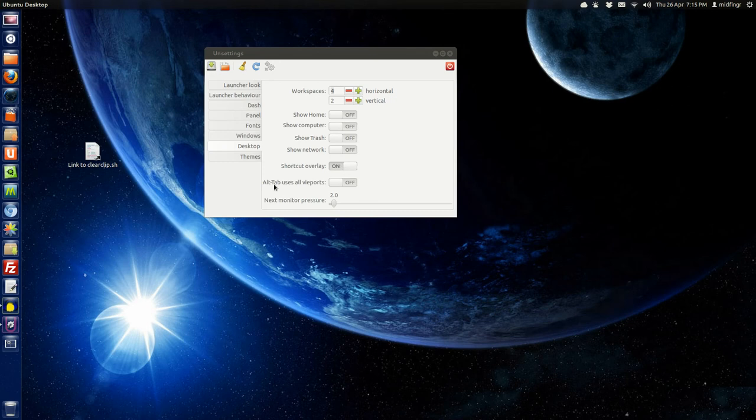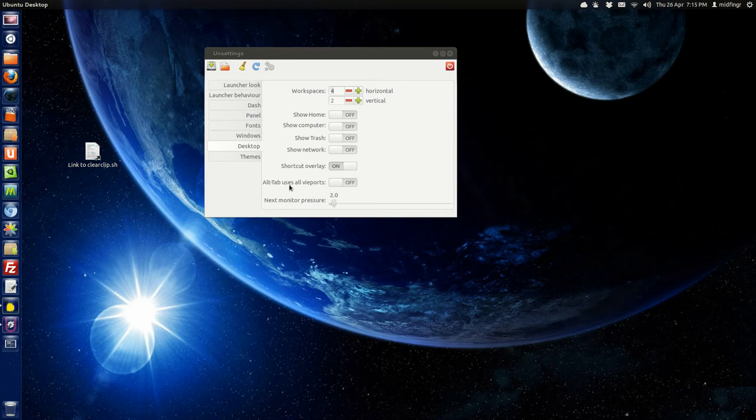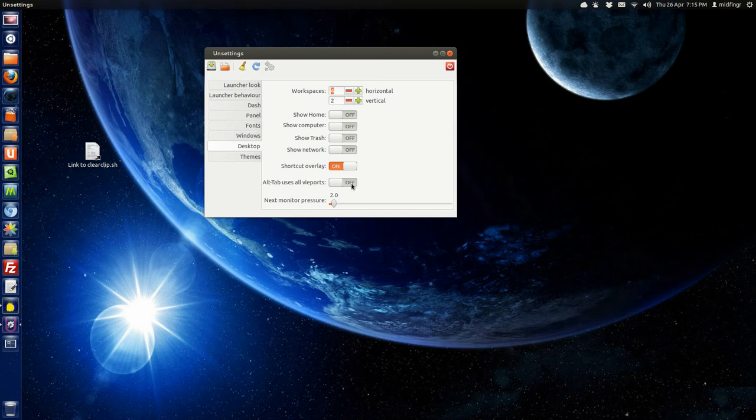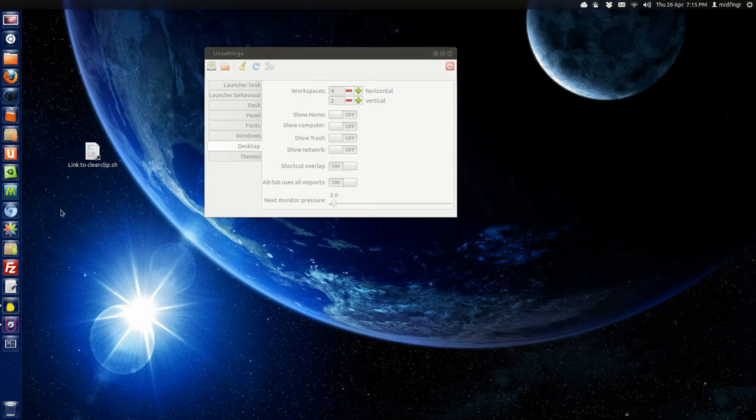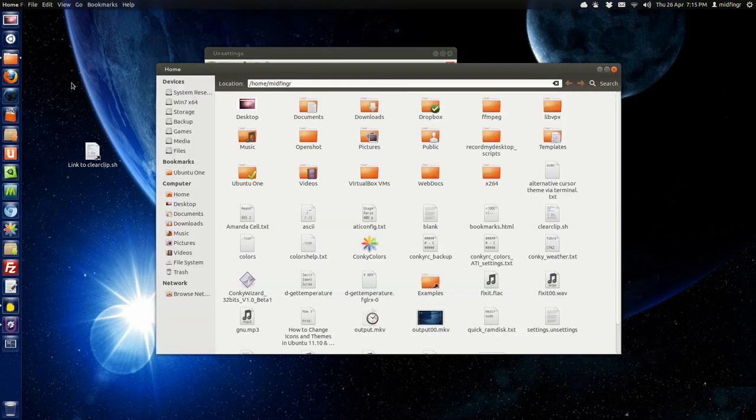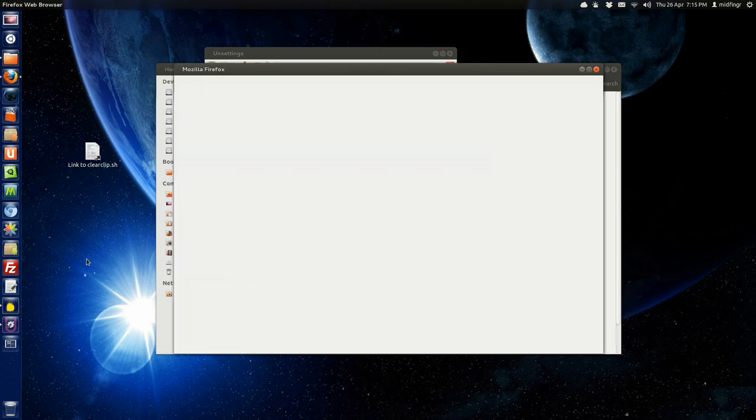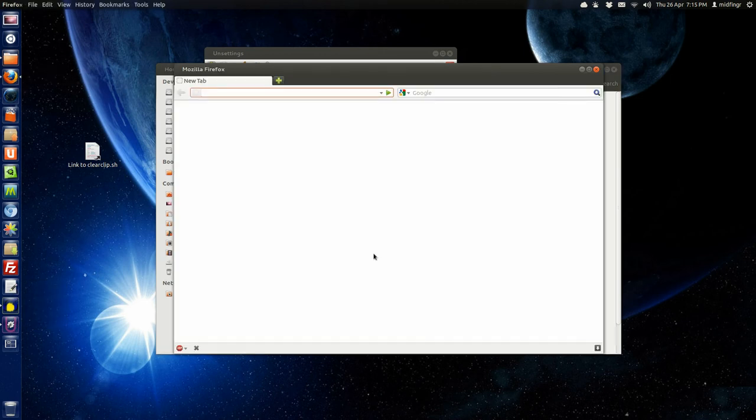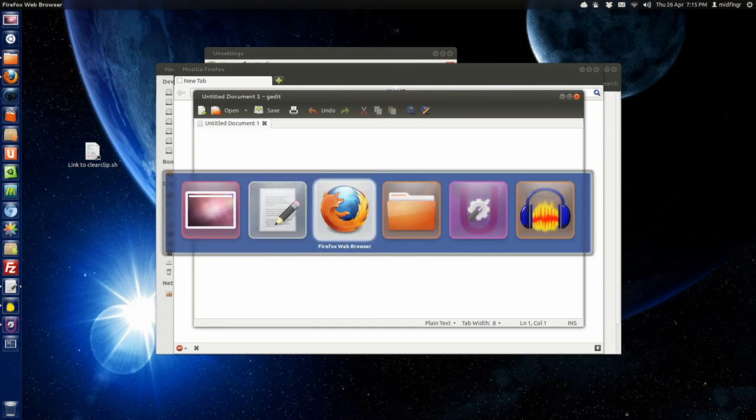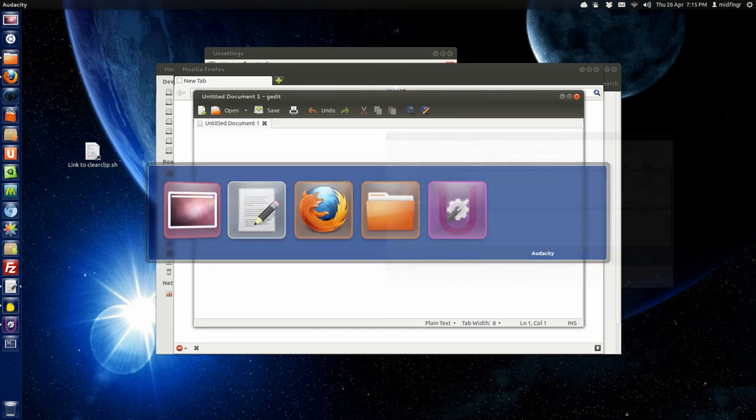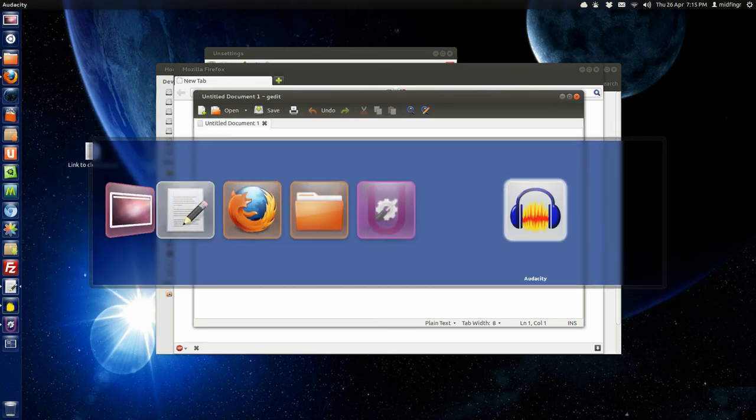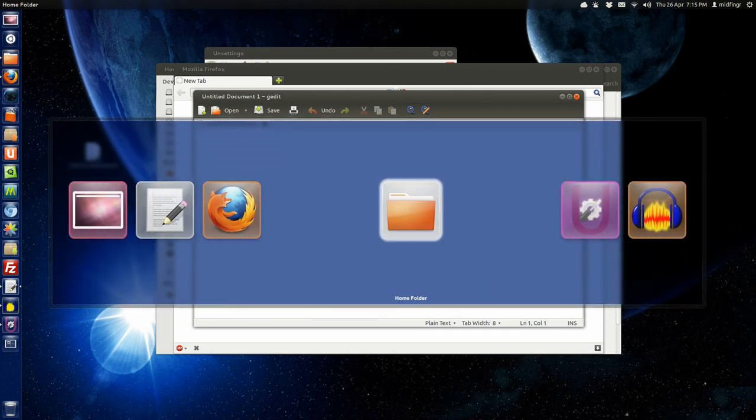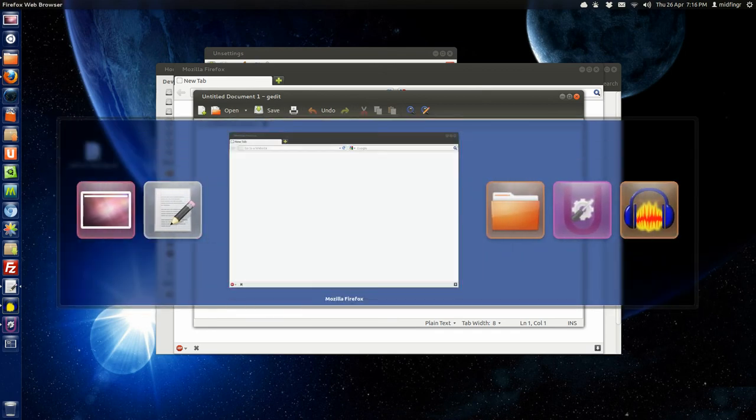Alt-Tab uses all viewpoints. Now that's kind of interesting. And next monitor pressure. Okay. Obviously, I haven't been looking through this too thoroughly, but there's some interesting things. So Alt-Tab uses viewpoints. Okay. We'll save that. And we'll open some windows. Applications. I don't know why. Like again, it could be a reboot or a logout as needed.